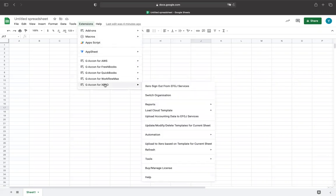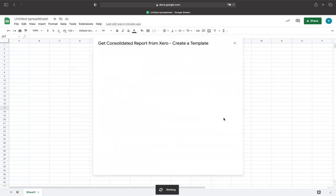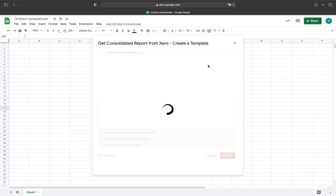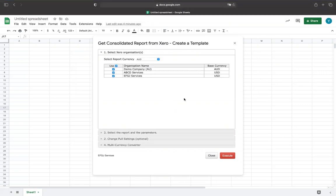To start with, you need to select Geocon by clicking the Consolidated Report menu option. Please keep in mind that you need to have at least two Xero organizations in order to be able to generate the Consolidated Report.